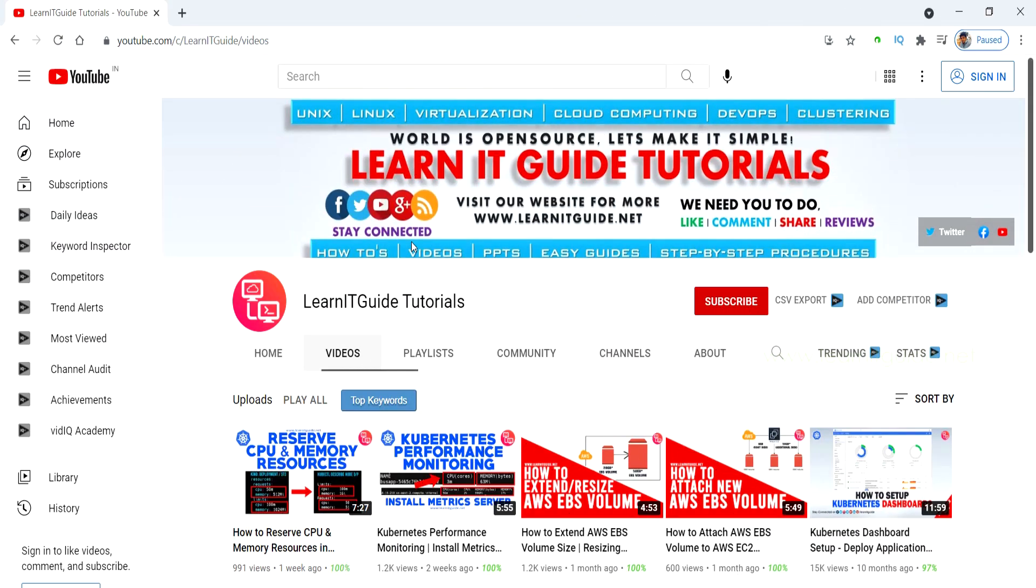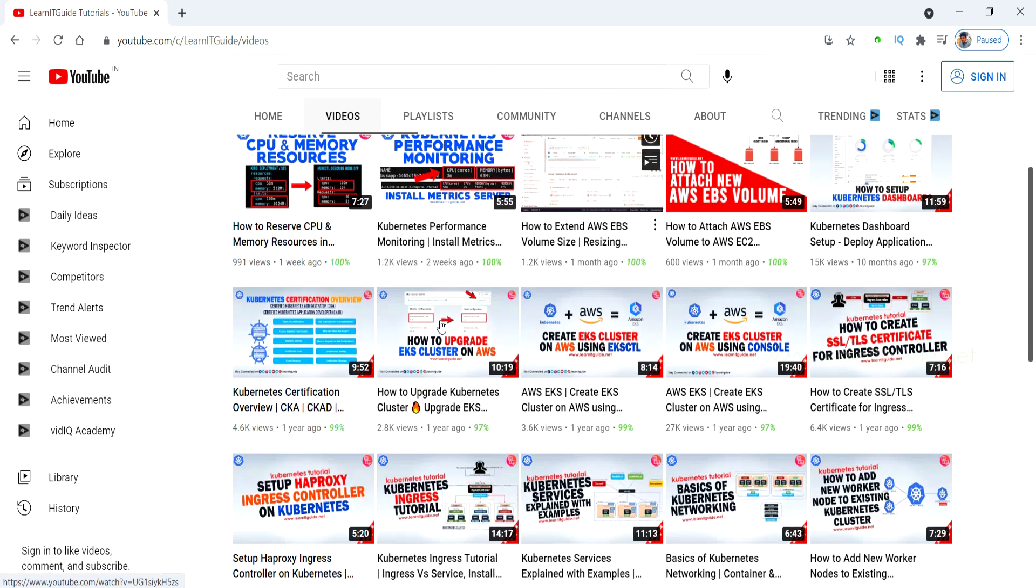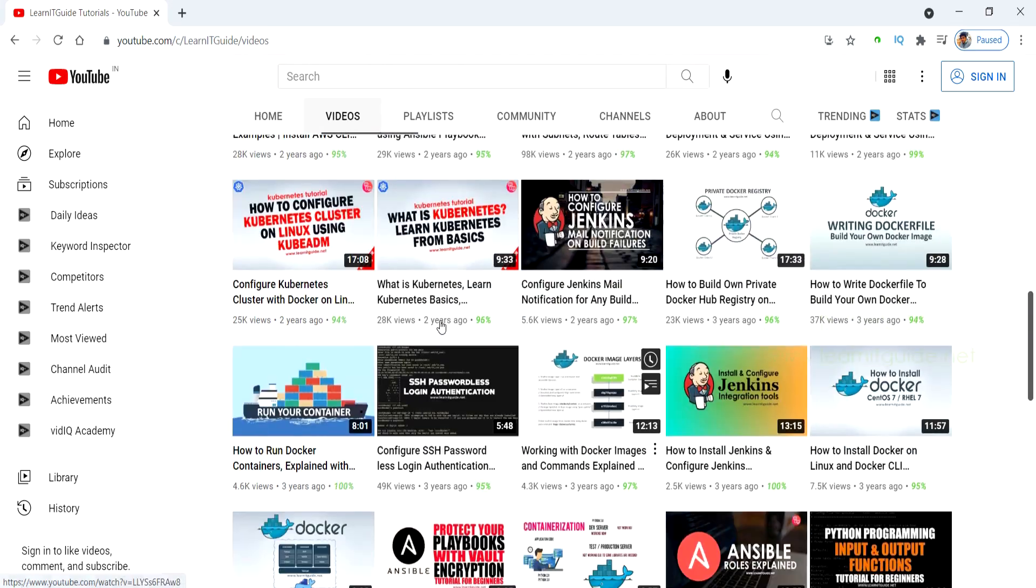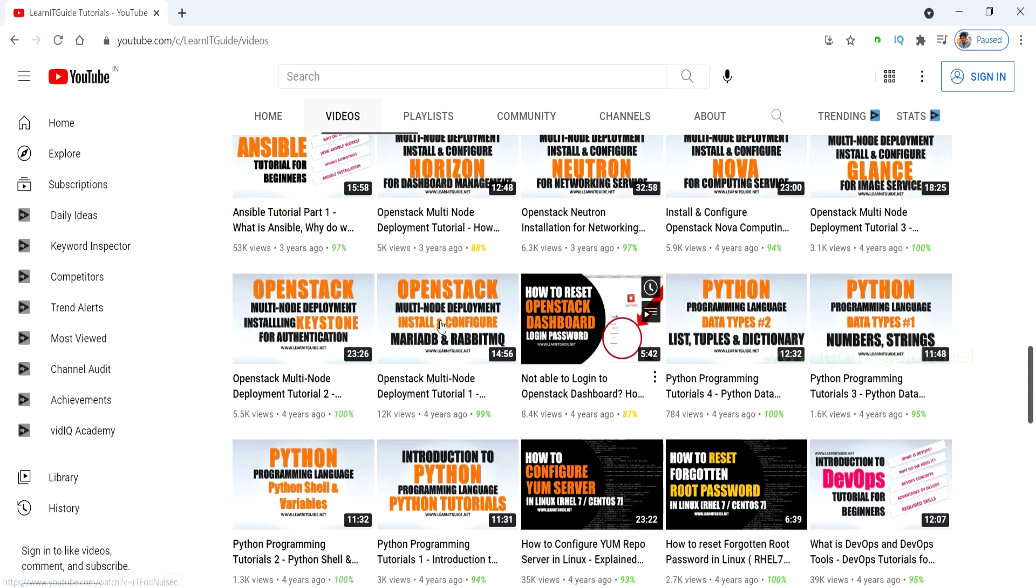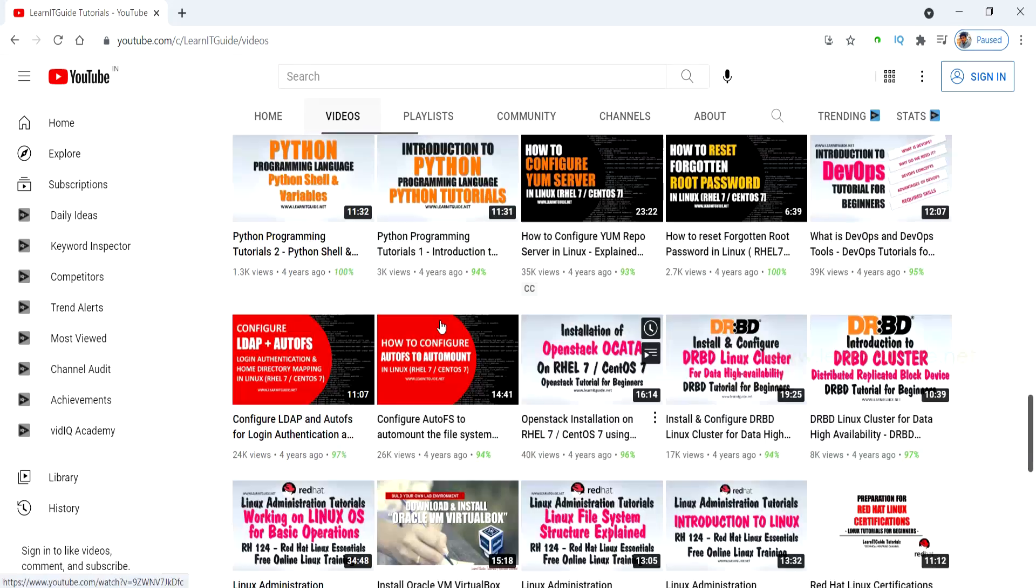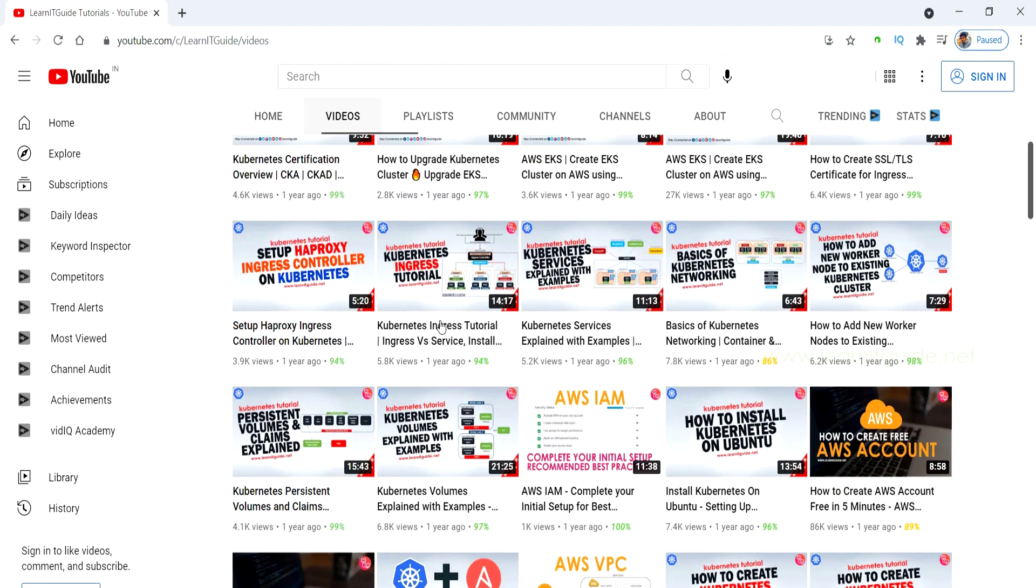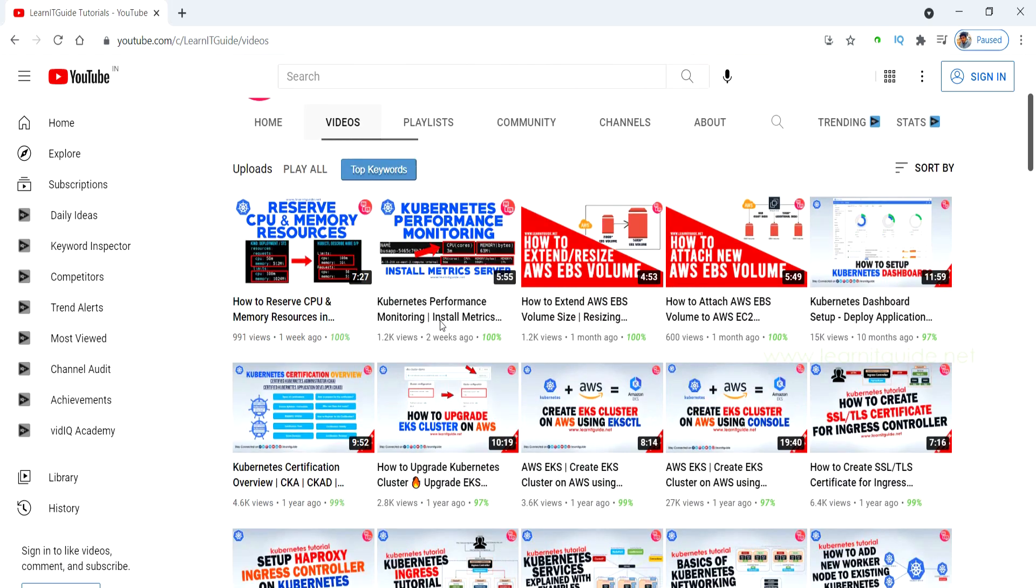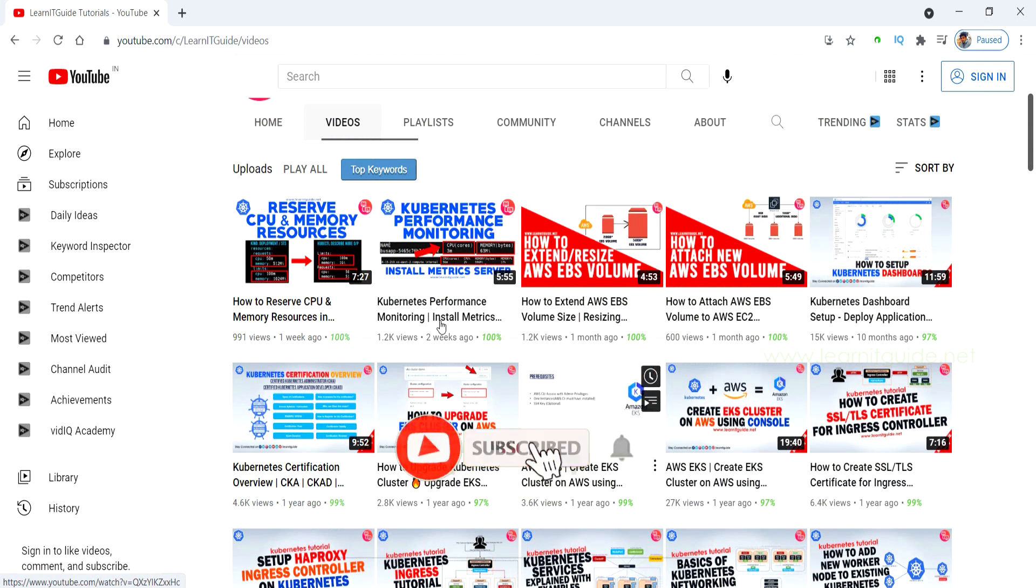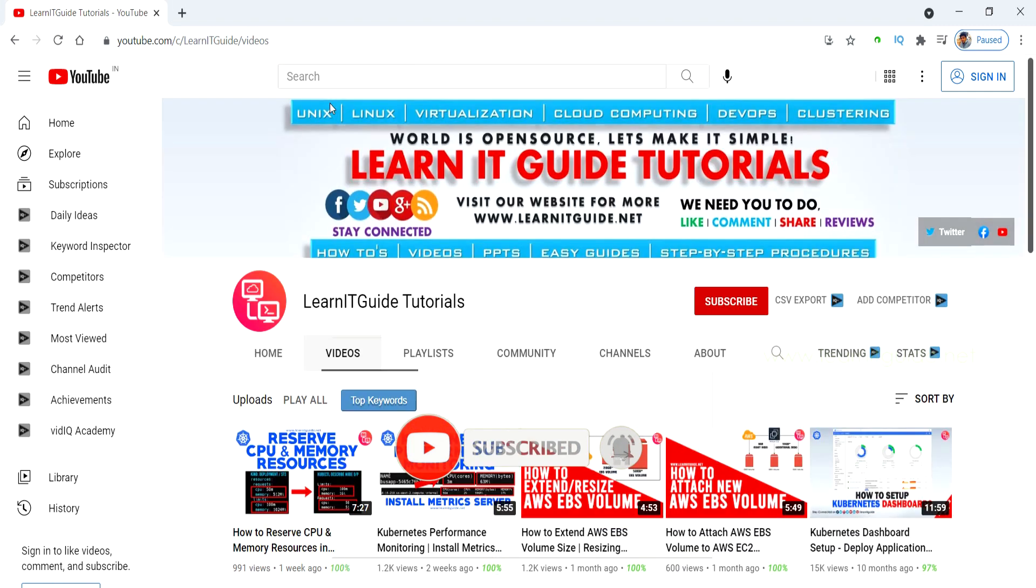Before getting to the topic, just a small request to those who are watching this video for the first time from my YouTube channel. We have already uploaded a lot of videos related to Ansible, Docker, AWS, Kubernetes and other technologies too. Please have a look. If you are interested in learning, then do subscribe now and click the bell icon for more interesting and useful videos. Let's get started.